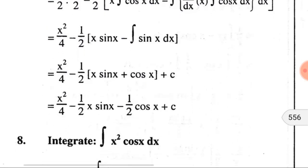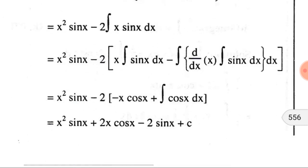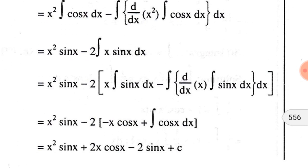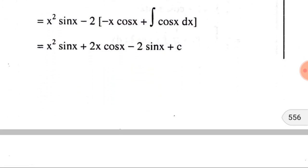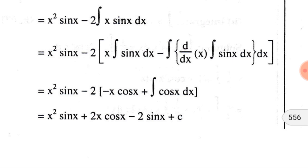In integration problem number 8, we have ∫x²·cos(x) dx. Here there are two functions: x² and cos(x). We know the integration of both functions, so we can take any as the first function u. We consider x² as the first function and cos(x) as the second function v. I encourage you to pause the video and try to solve this problem.